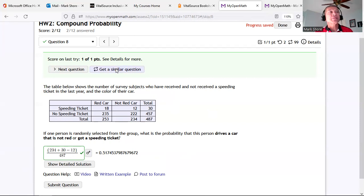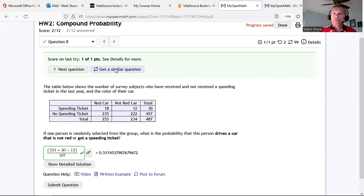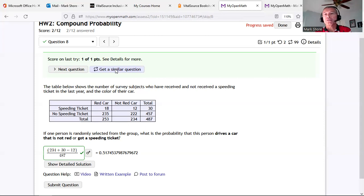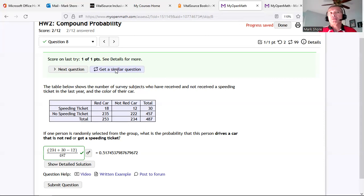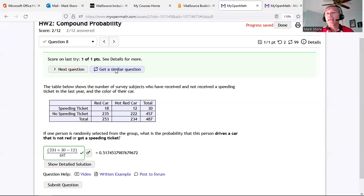Even after five tries you can get a similar problem — and even when you get it right, you can click 'Get a Similar Problem.' After the due date you can still click on any assignment and do practice problems without affecting your grade. There's also a practice test counted as your grade at the end of every unit before the actual test. Work through the practice test repeatedly — first using notes, then without notes or videos — since the actual test has no linked examples or videos.